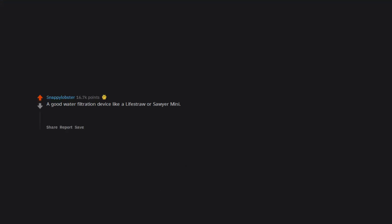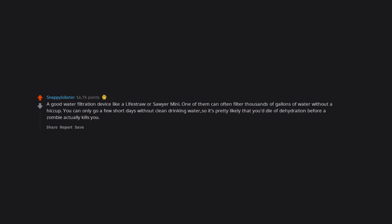A good water filtration device like a LifeStraw or Sawyer Mini. One of them can often filter thousands of gallons of water without a hiccup. You can only go a few short days without clean drinking water, so it's pretty likely that you'd die of dehydration before a zombie actually kills you.